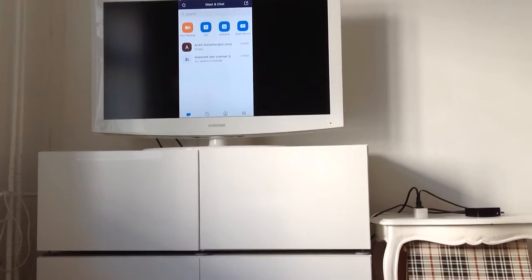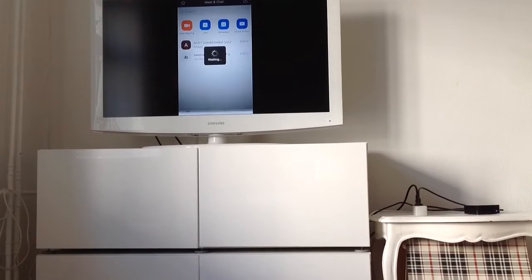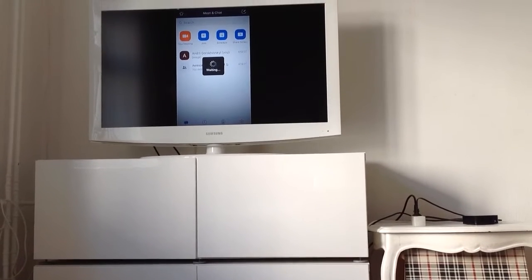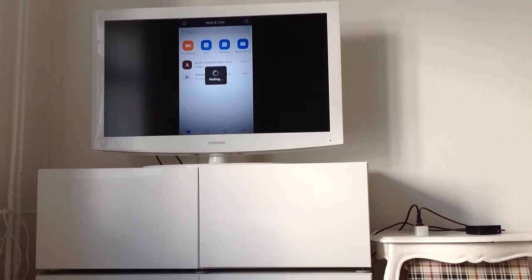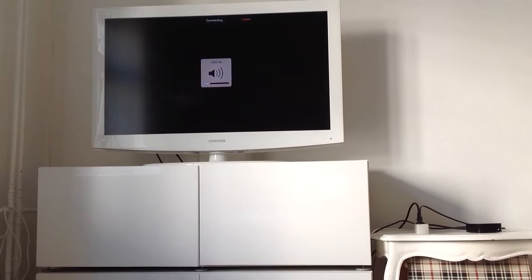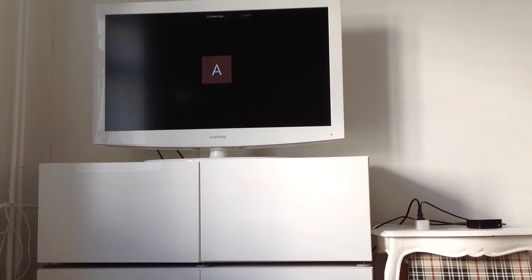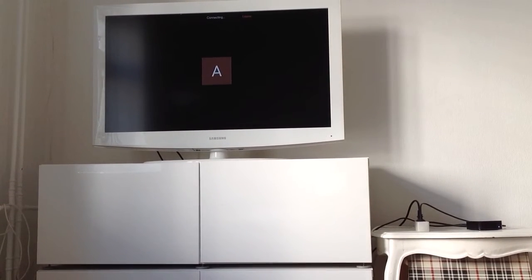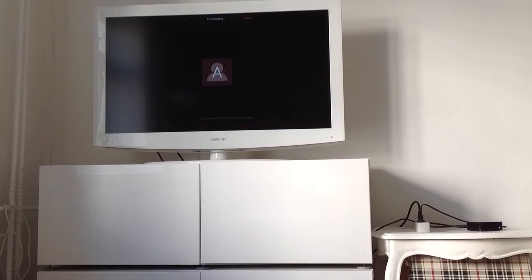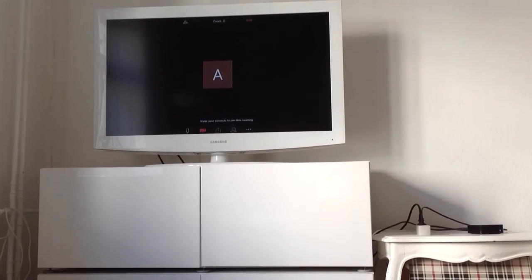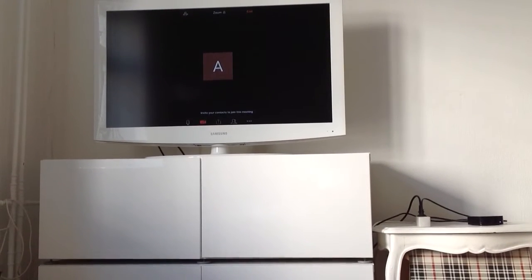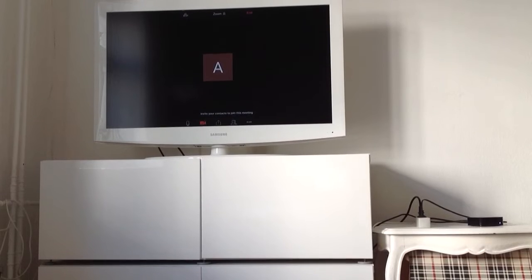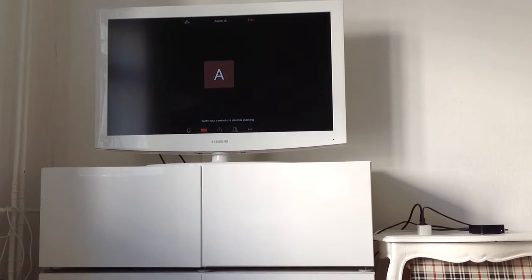I can create a new meeting, so I can just start a meeting. And there you have it. Now I have a Zoom meeting on my TV. So this is Apple TV 4.